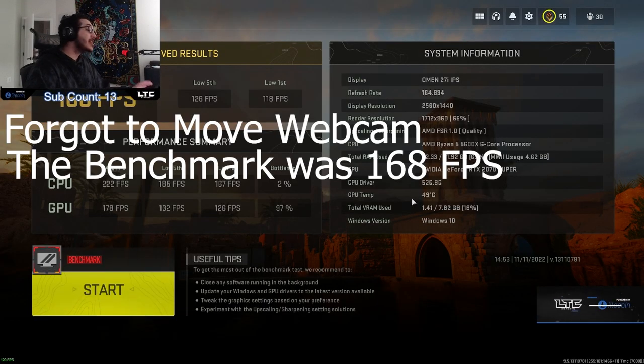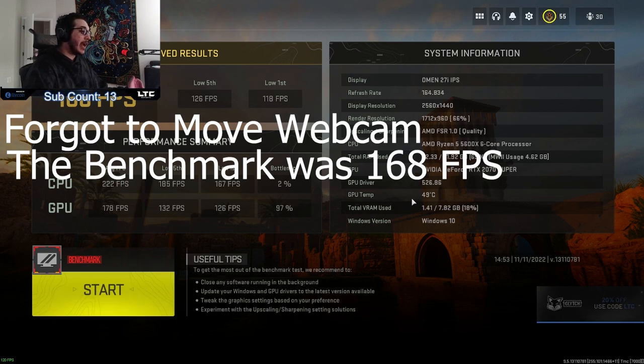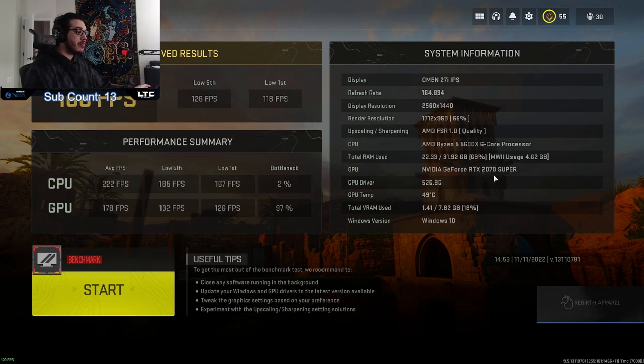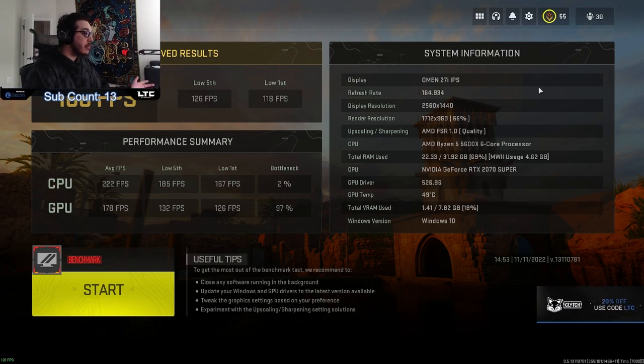If this does help, let me know your previous benchmark and your benchmark after. I would love to see those numbers. Don't forget to like, comment, subscribe. Thanks everybody, bye.